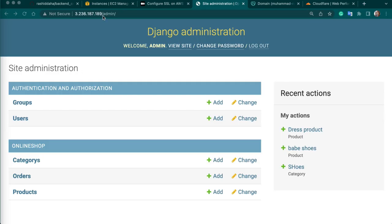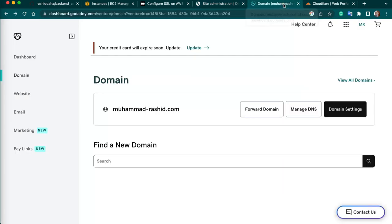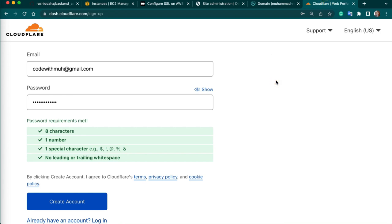Now we have an IP address. We can point this IP address to our domain. First, create a free Cloudflare account. When you are done and your email is verified, add your domain. I have domain muhammadrashid.com — I will add this site. You can choose the free variant and continue — it will scan your DNS.